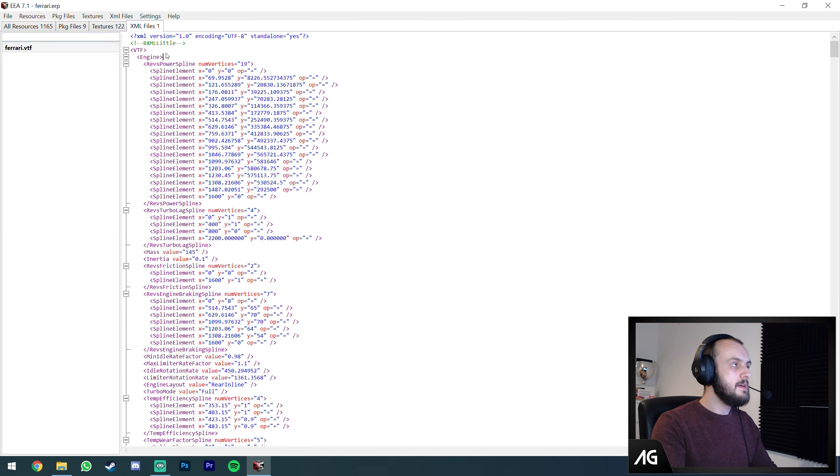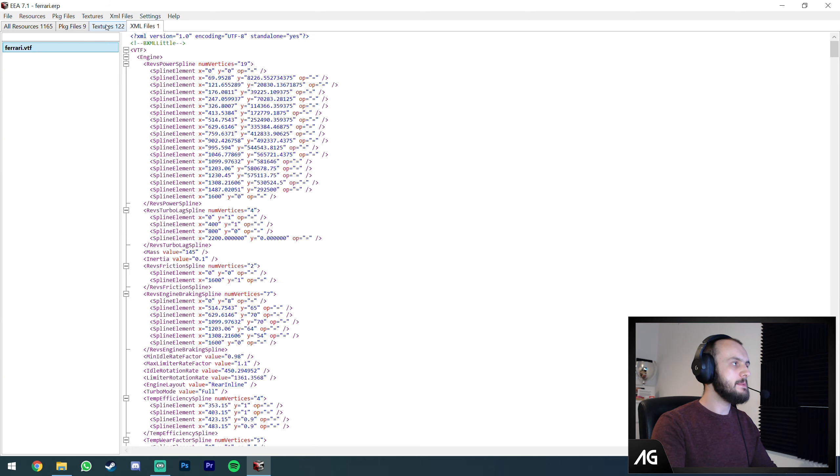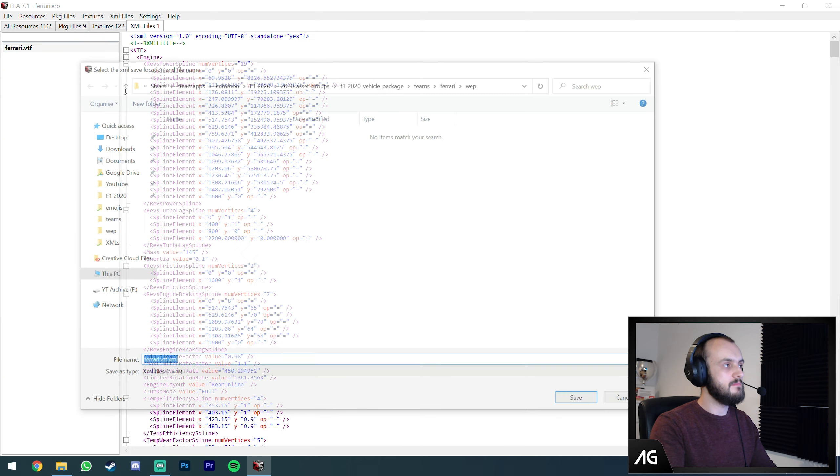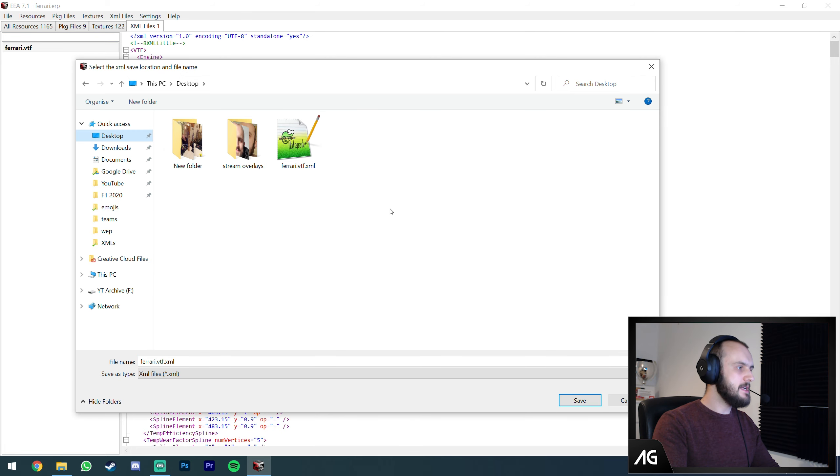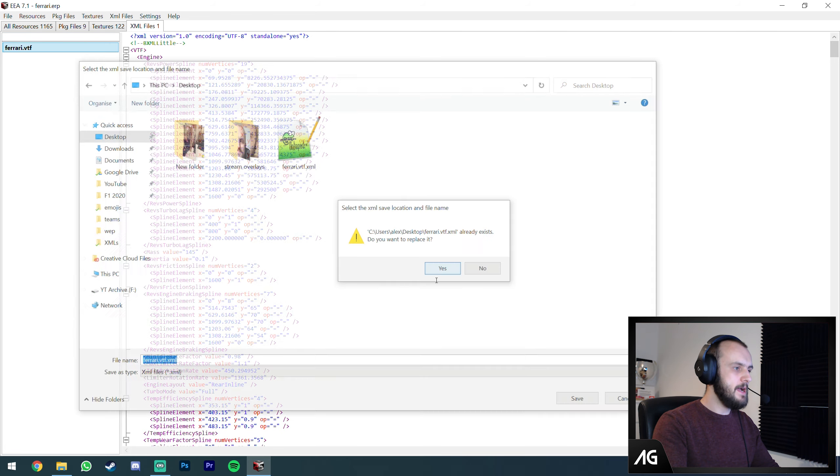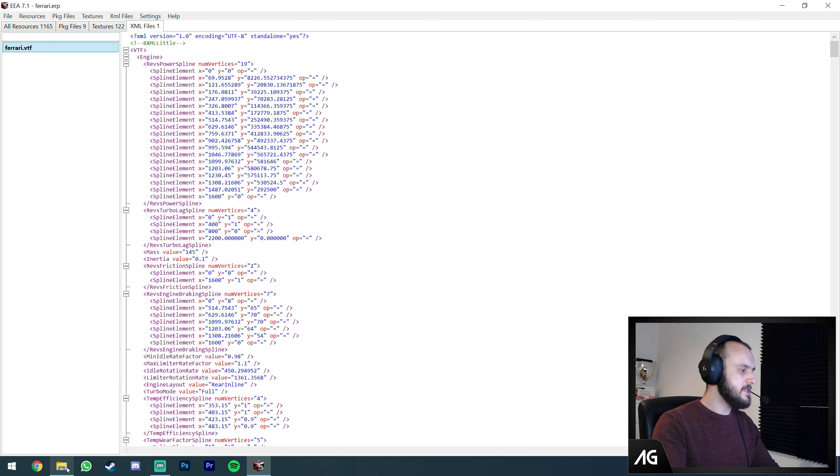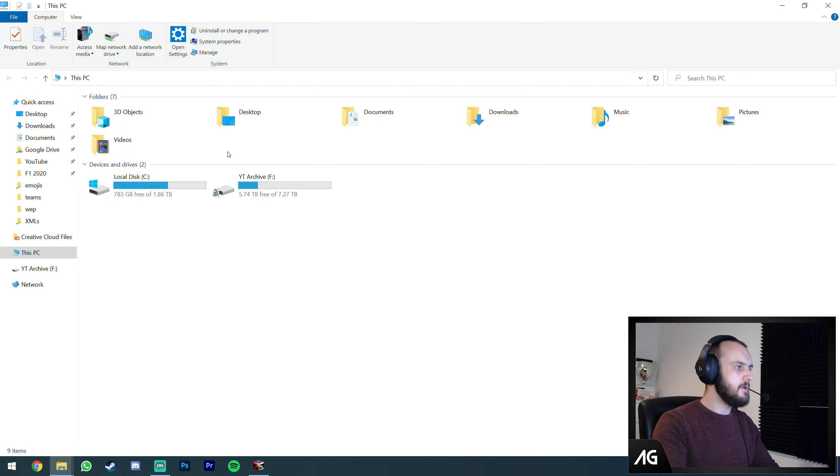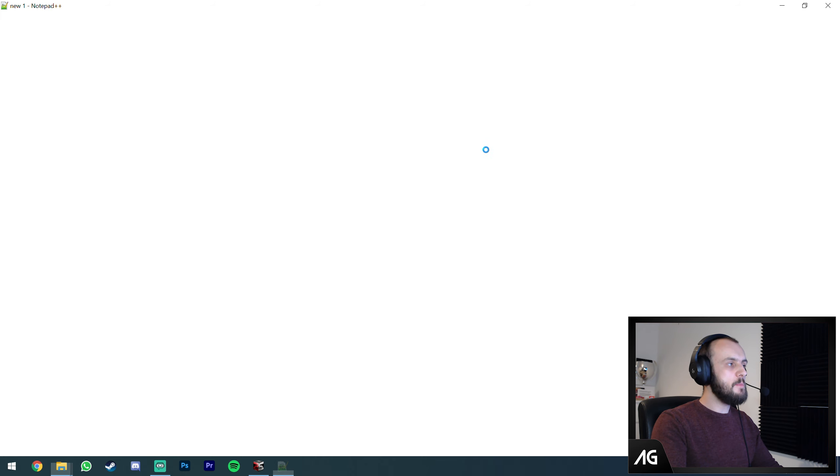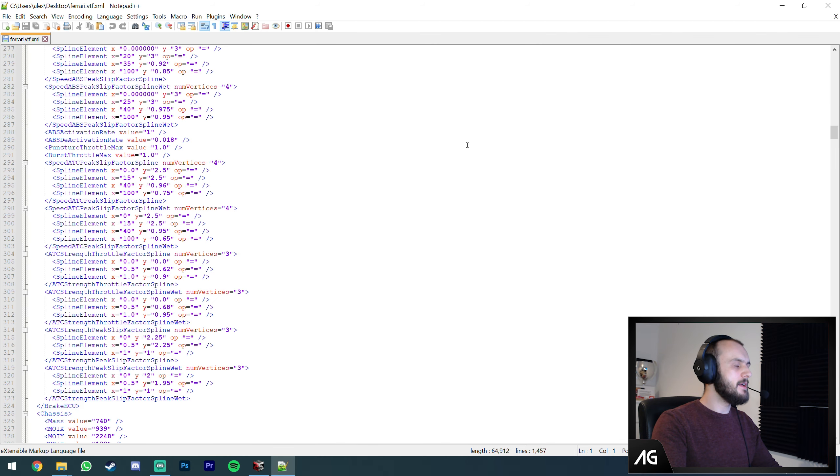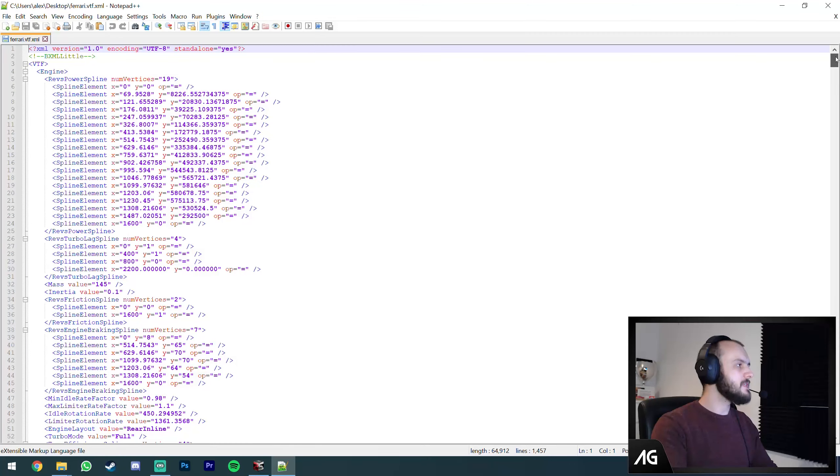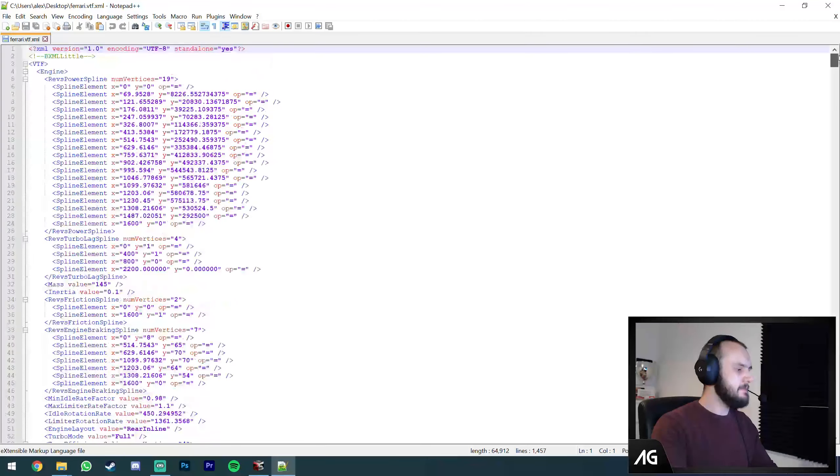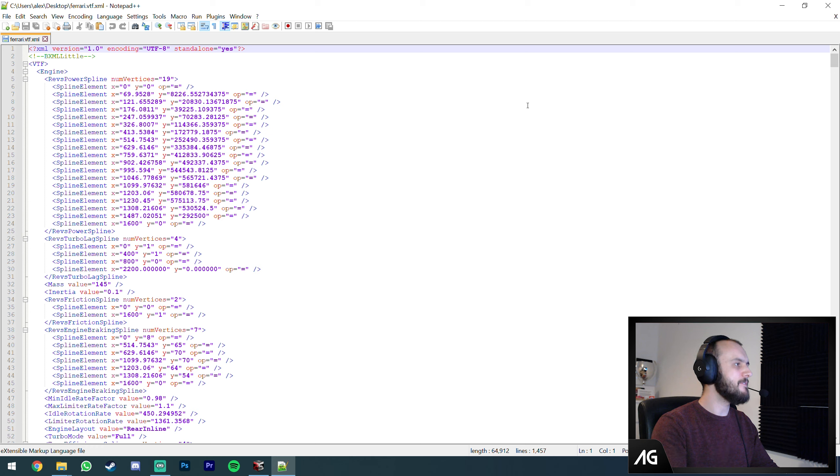We can't edit this directly here. You need to export them to edit them first. To do that, simply go to XML files, export. We're going to export this to the desktop. Now if we navigate to our desktop, we've got the file. Just open it in your favorite text editor. I use Notepad++.